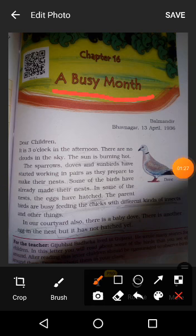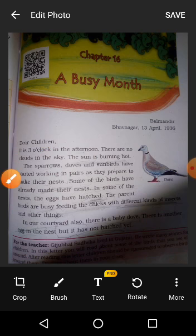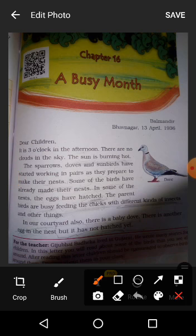A Busy Month. Dear children, it is three o'clock in the afternoon. There are no clouds in the sky. The sun is burning hot — that means it is very, very warm.